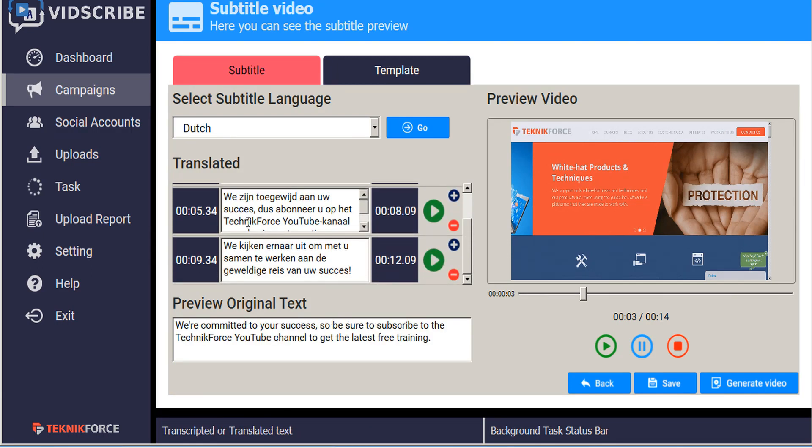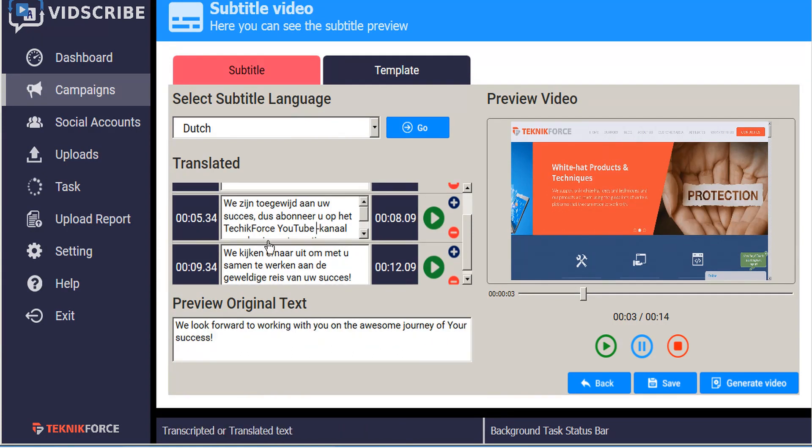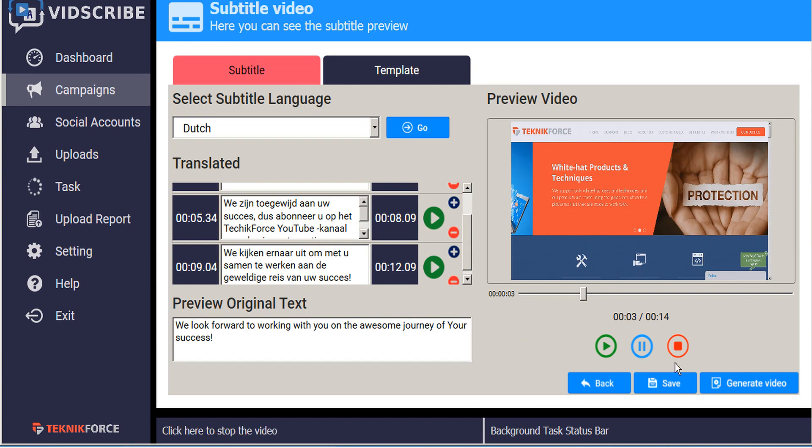If we notice that there's anything within there that we want to modify, we can simply edit that text and make any changes that we want. Additionally we can make adjustments to the time codes as well. Once you're satisfied with our changes we just click save.